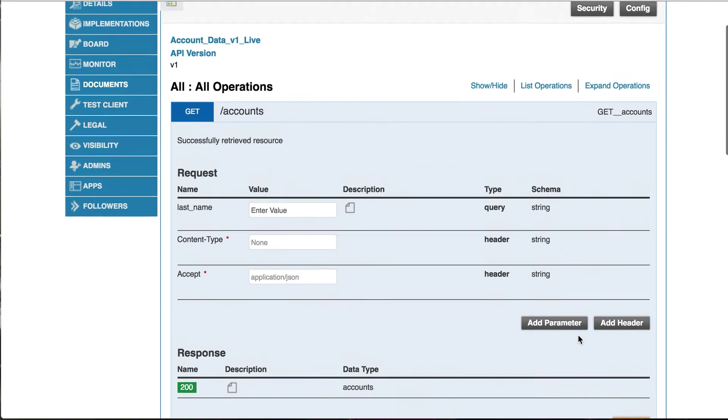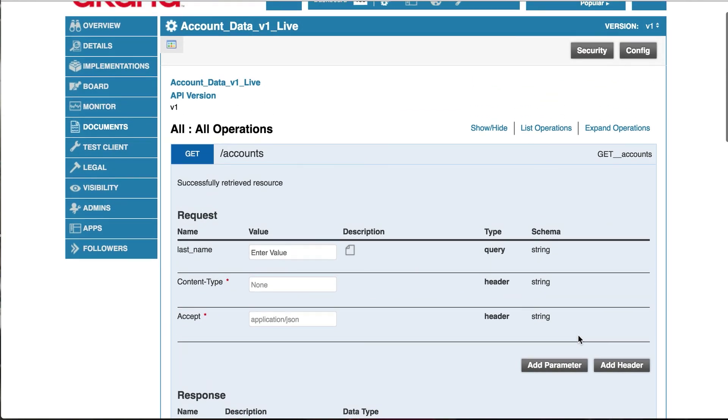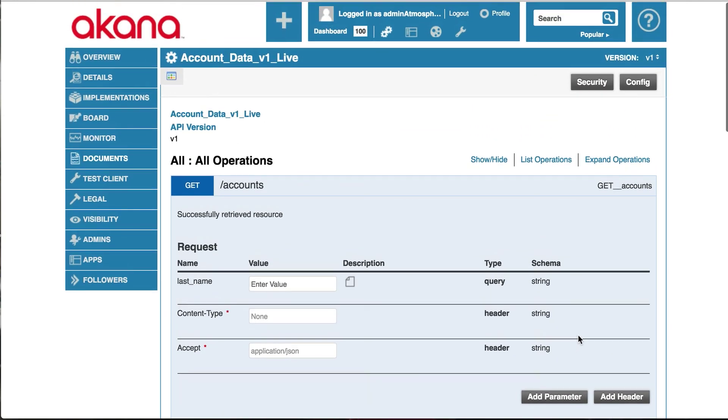So in this video, I have shown you how to attach an application security policy to an API and then subscribe to the API with an application and test the security using this embedded client in the Swagger documentation.